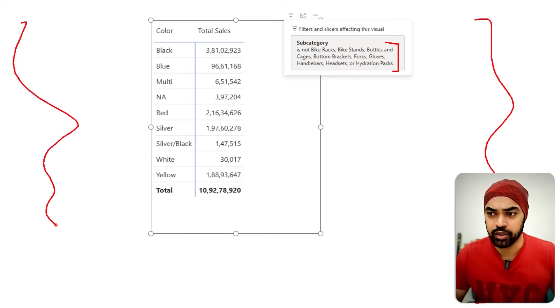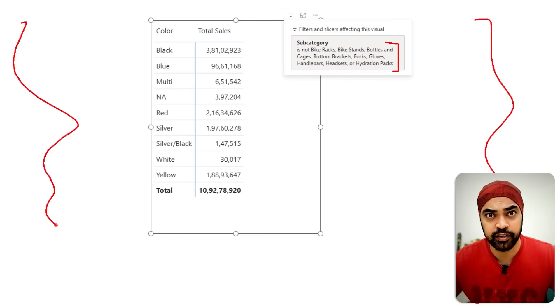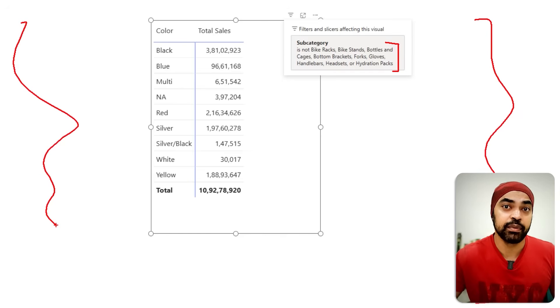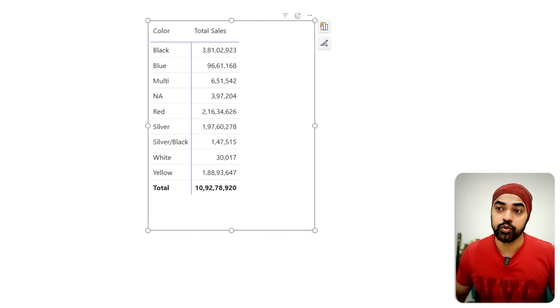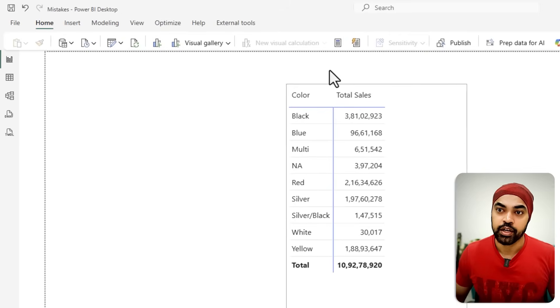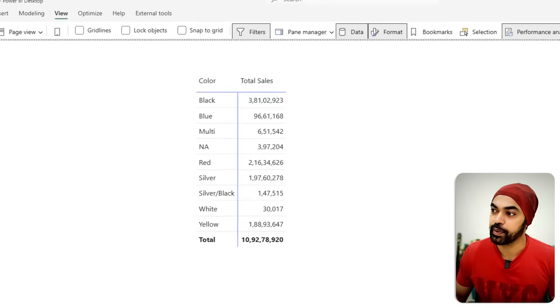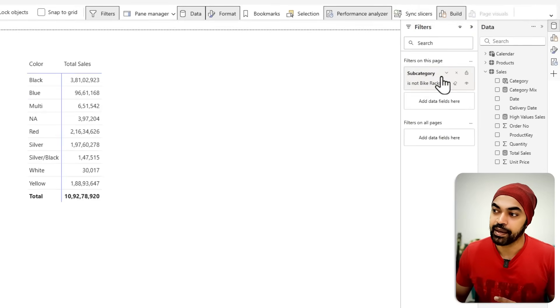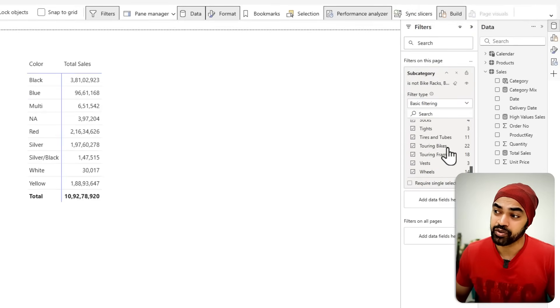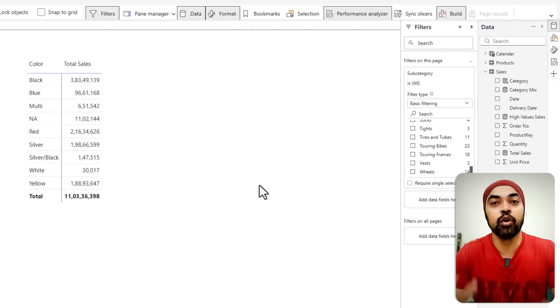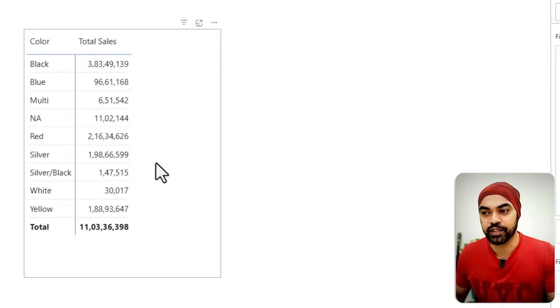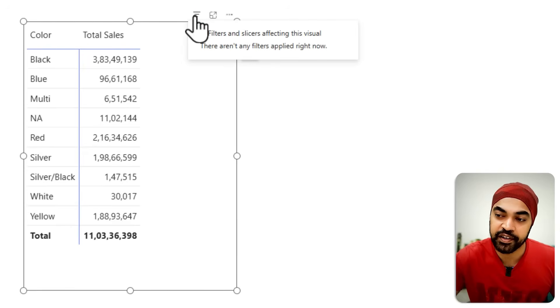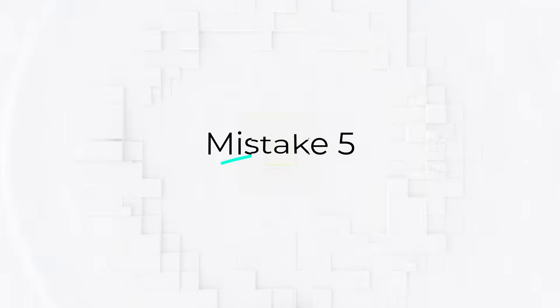A couple of things that you can do is you can build a new visual on a new page just to negate any kind of filters that might be there. You can look for hidden filters or you can take a look at the filter pane. If I take a look inside of the filters pane, you can see that the subcategory filters are applied right here, which I do not really want. If I cancel them out, the sales is back to the value that I needed. So look for the hidden filters.